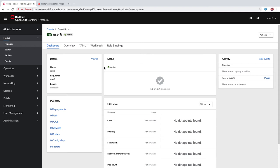This demo will give you an introduction to using OpenShift from the perspective of a developer. Throughout this demo, we'll be deploying a ParksMap application. This consists of a front-end, which is a map visualization tool, and two back-end services which supply geospatial data to the application.